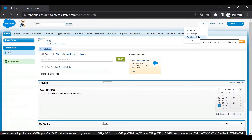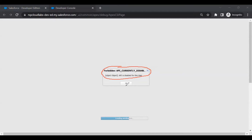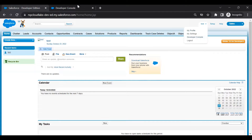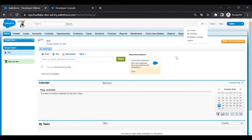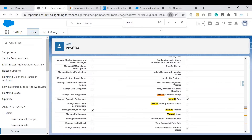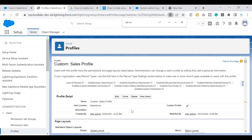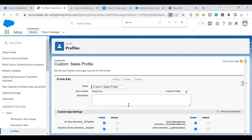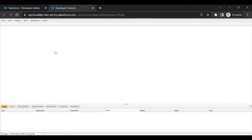After saving, let's go to the user and refresh the page. Now a few things are enabled — the developer console and the Setup option are now visible. Let's click on the developer console. As soon as I open it, I see an error saying API is disabled for this user. So just giving View All Data alone doesn't fully solve the issue. We need one more permission: API Enabled. Let's go ahead and add that. After enabling API Enabled and saving, refreshing the developer console loads it without any error — the API error is gone.